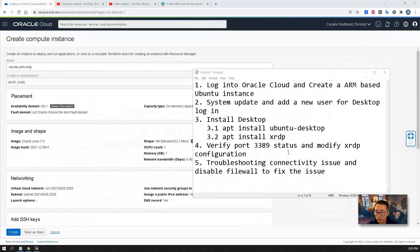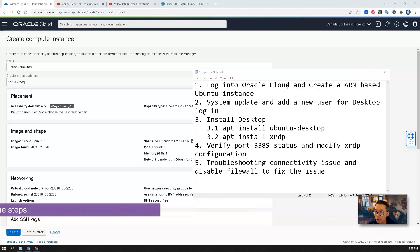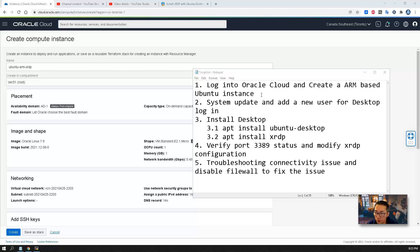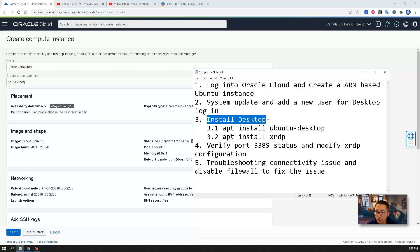First let's go over the steps. Step one, just log into Oracle Cloud and then create a Ubuntu instance. Then do system update and you will need to create a new user when you use XRDP desktop login.